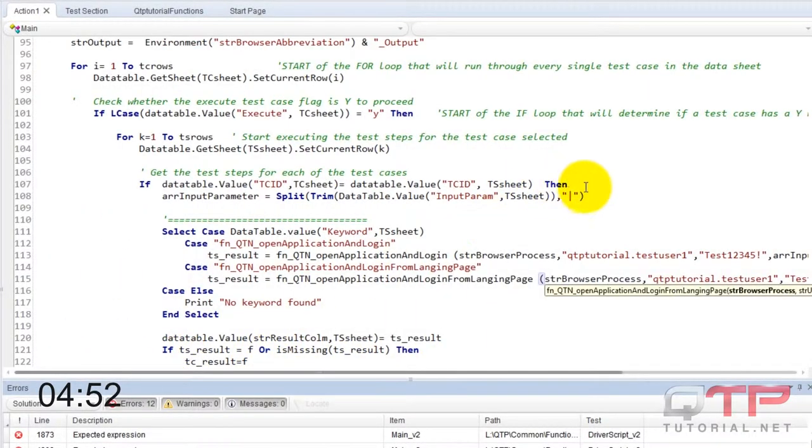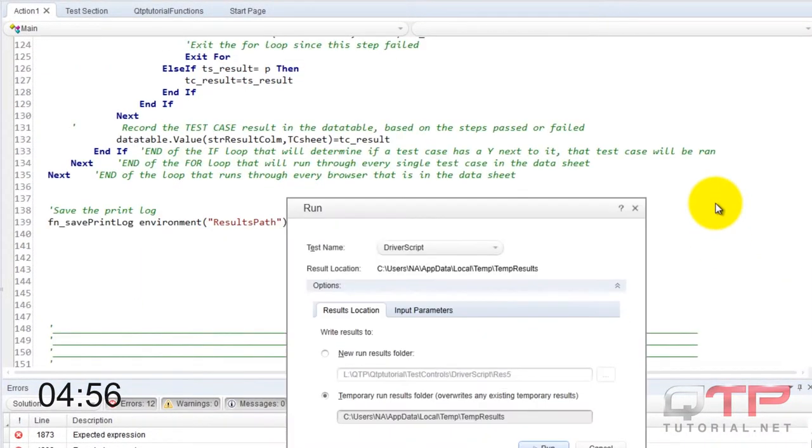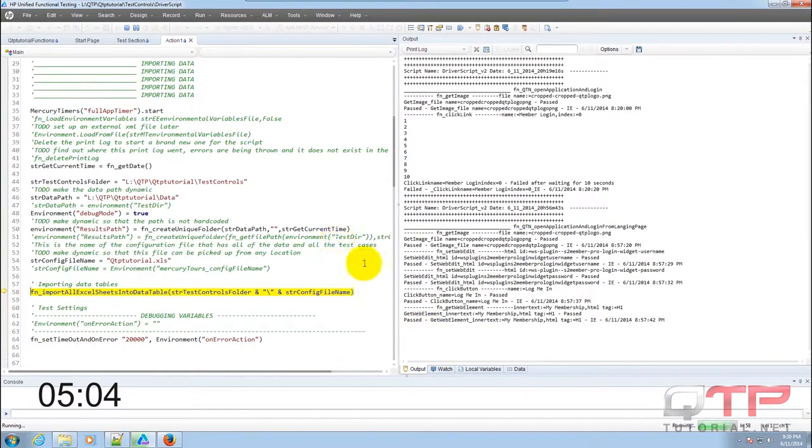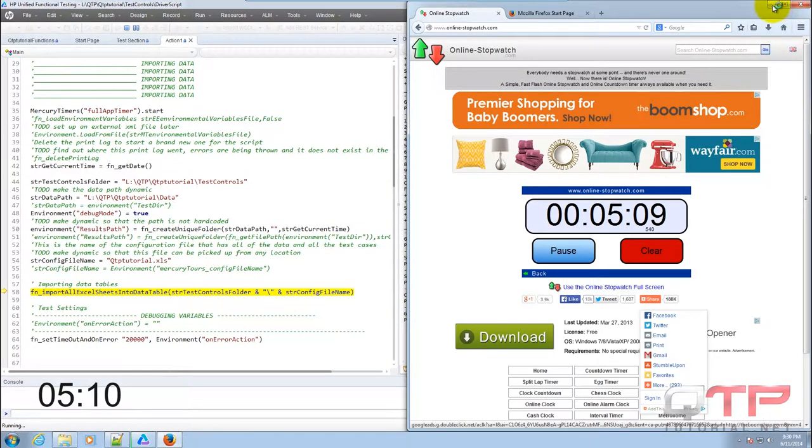And now I'm going to run it. See how we're doing on the time, five minutes so far.